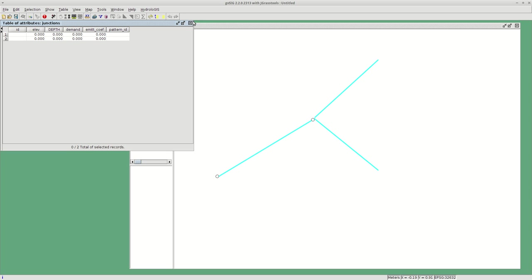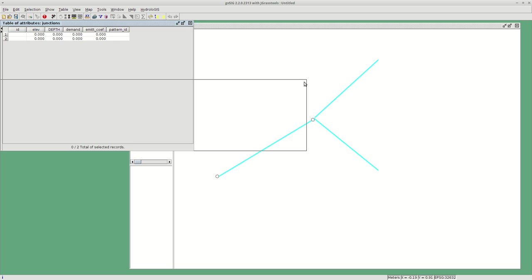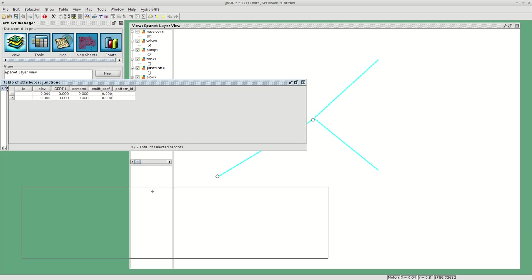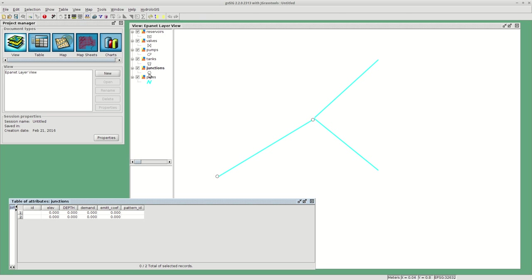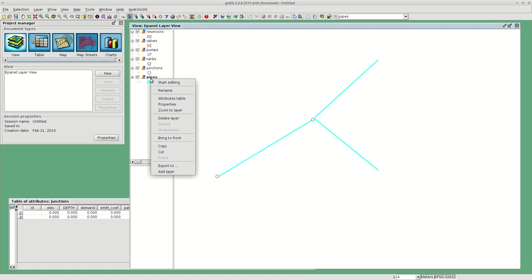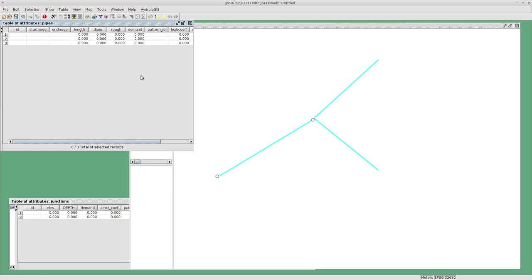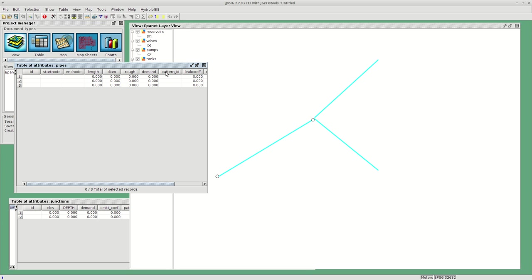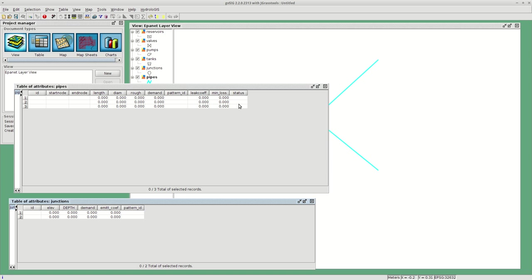If we have a look at the attributes table, this is quite important because it shows you that pipes are connected to all of the layers: reservoirs, tanks, and junctions are nodes.